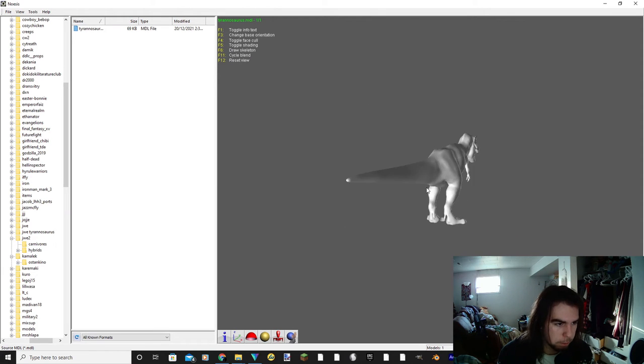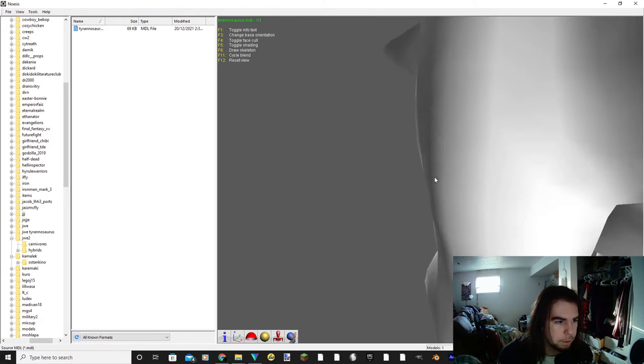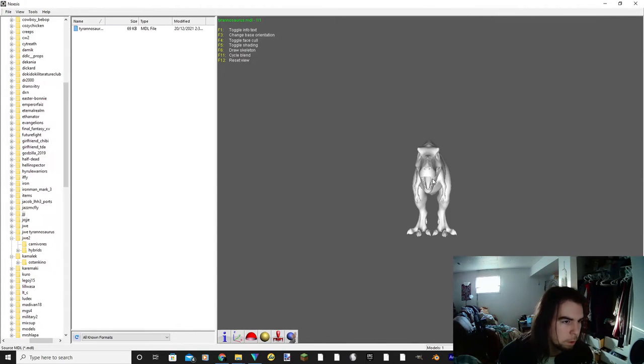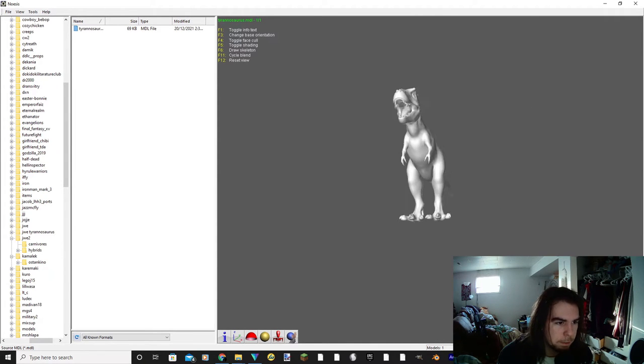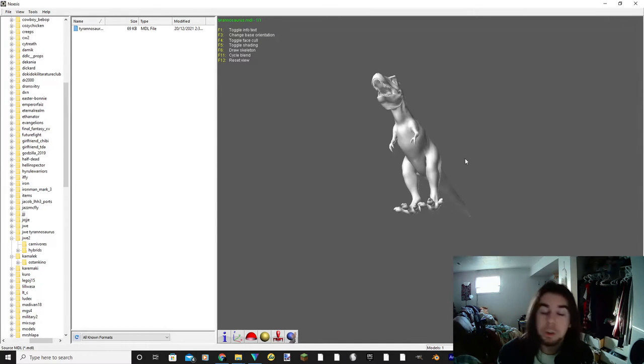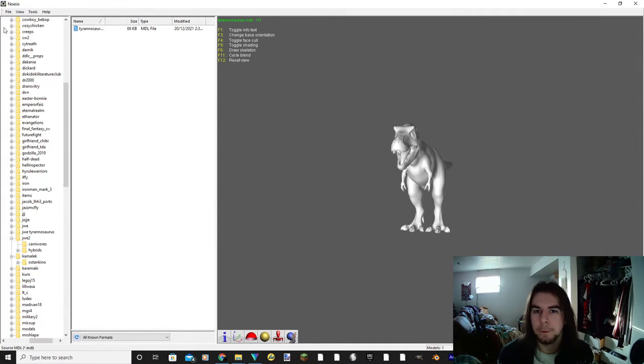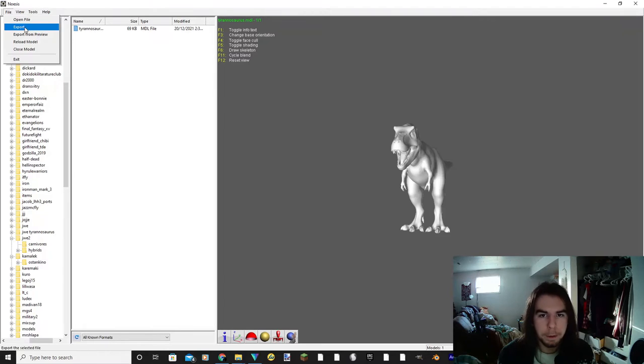So now as you can see over in the 3D viewport here, the Tyrannosaurus is loaded up. You can give a good look around, you can pan around, you can zoom in, it doesn't really work all that well. But you can get a good look at it and make sure that it's the model that you want. When you are fully satisfied that this is exactly what you want, you're going to hit file and you're going to hit export.